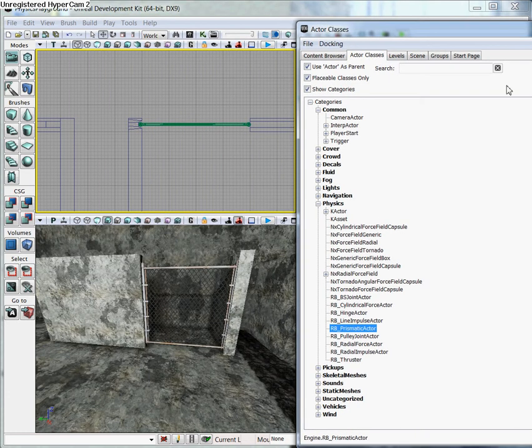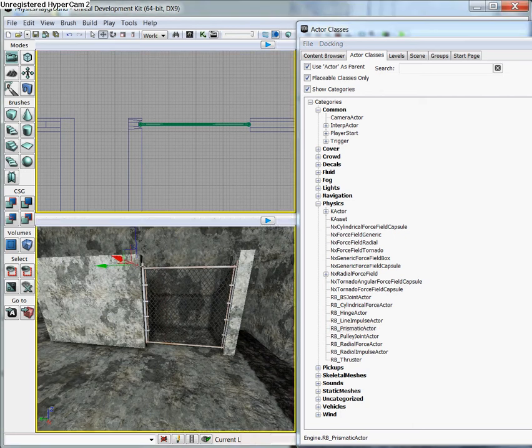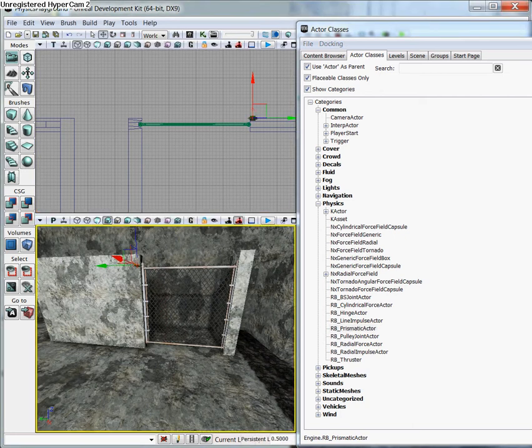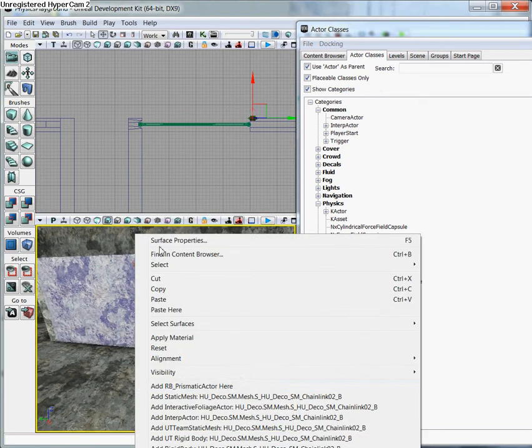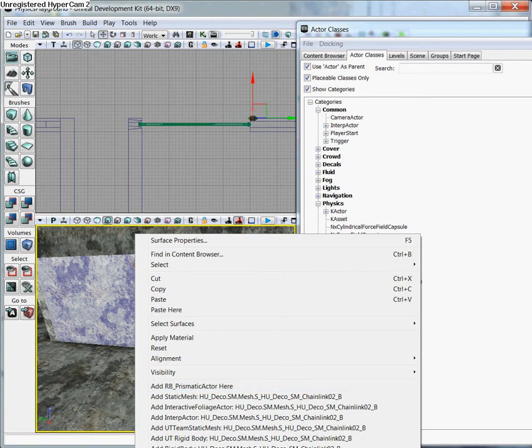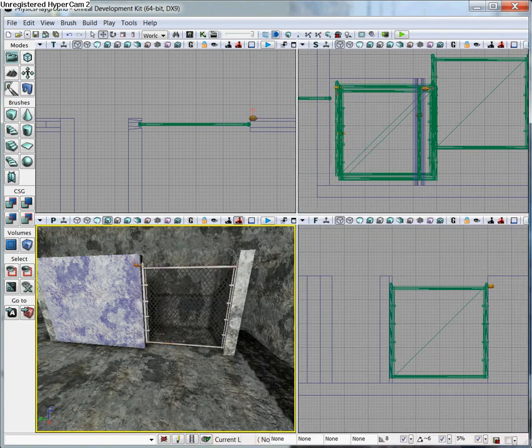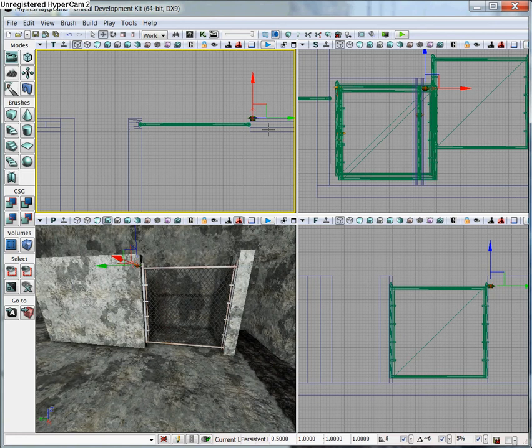You can either drag and drop it into the window, or you could right-click. Drag and drop. Right-click, add RB Prismatic Actor here. What I'm going to do is I'm going to go ahead and line it up with the gate.